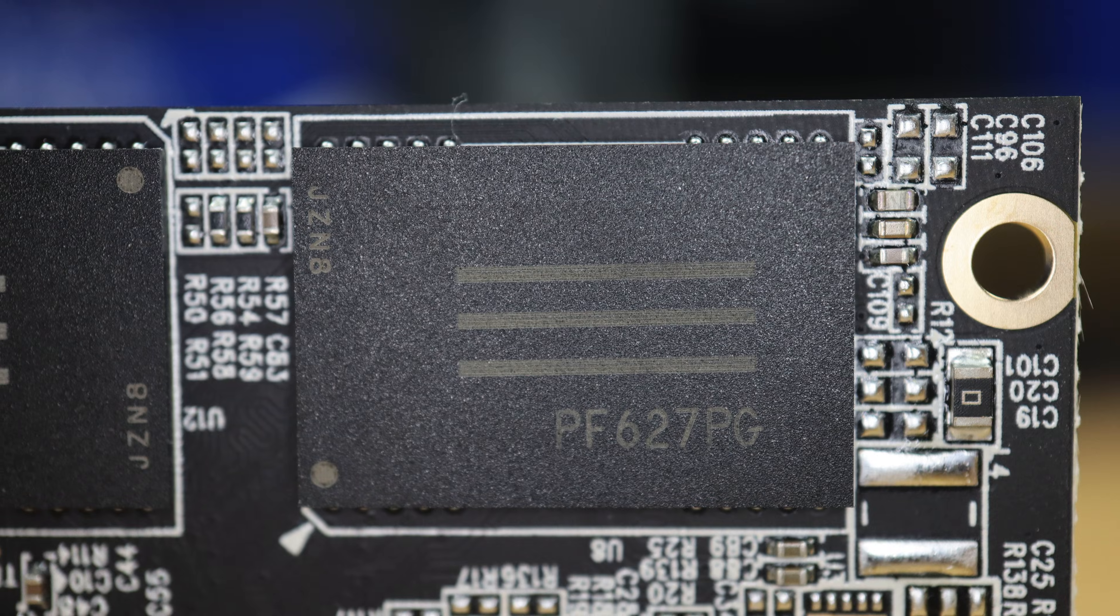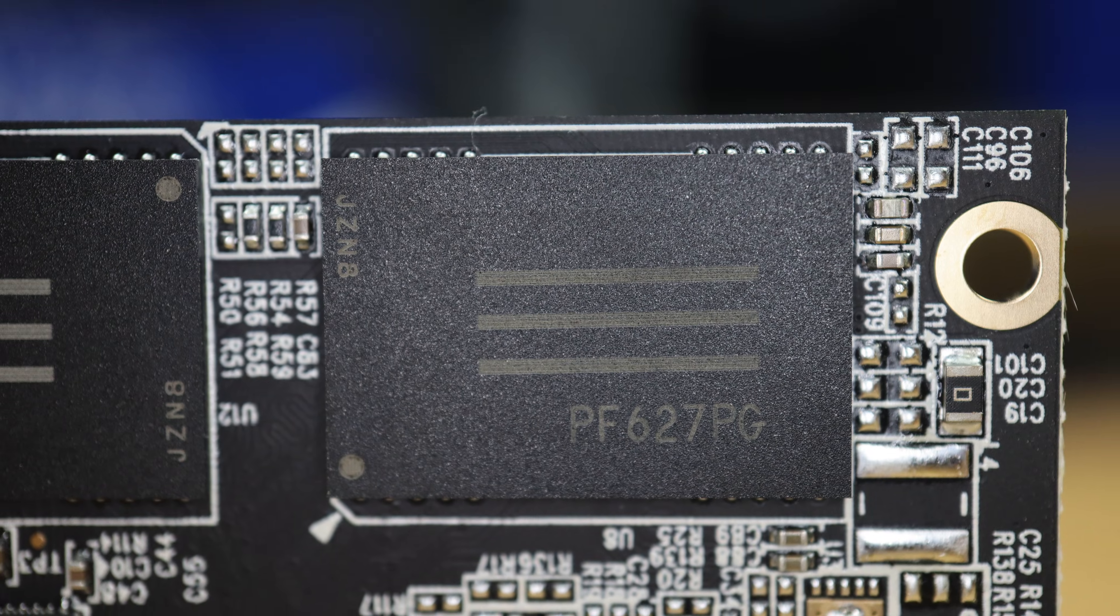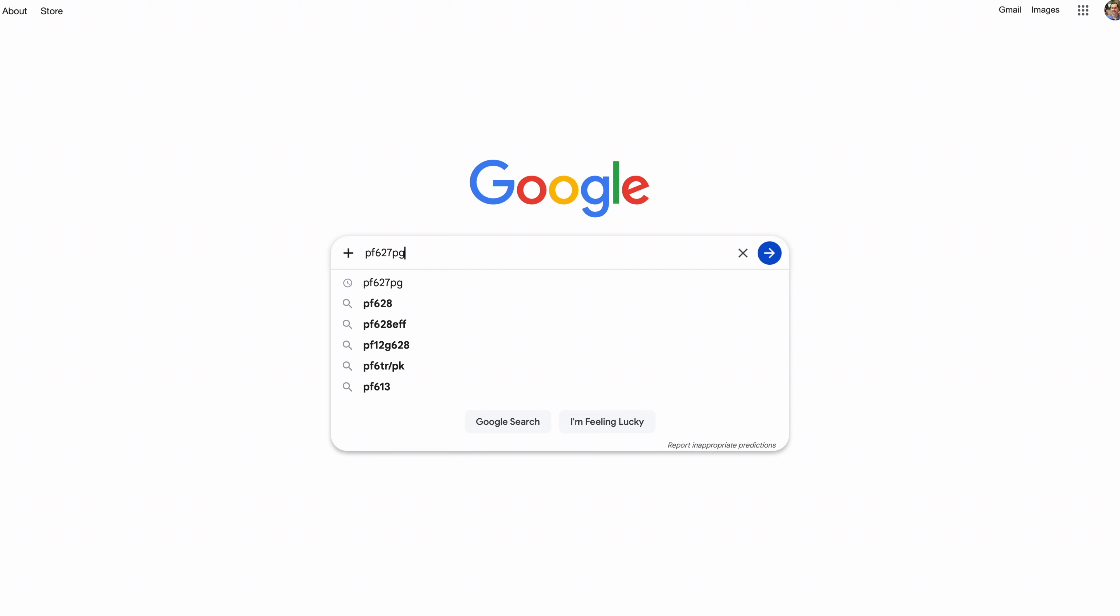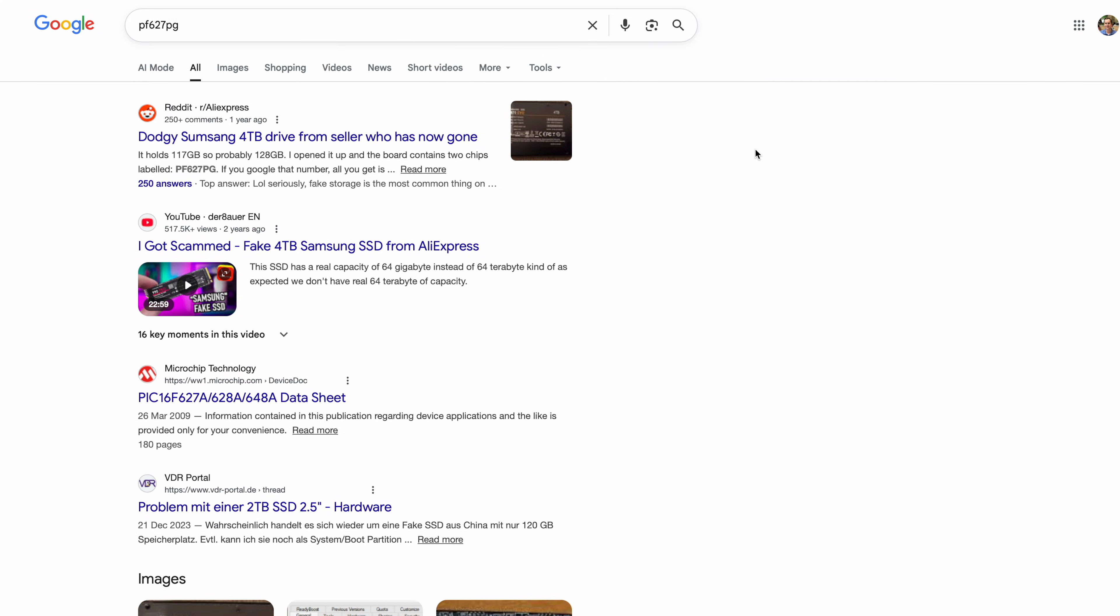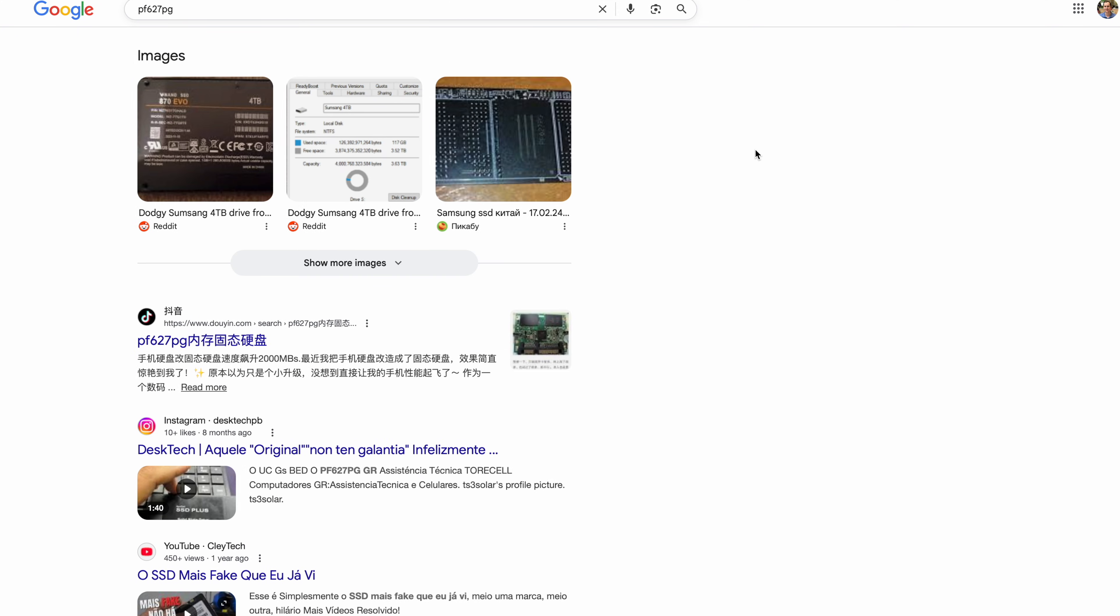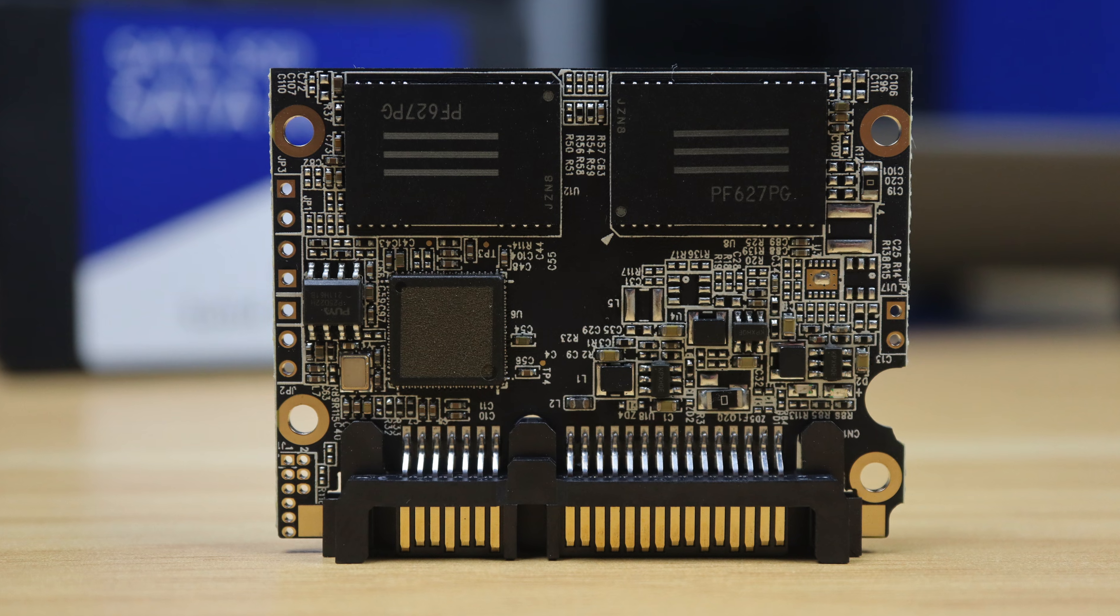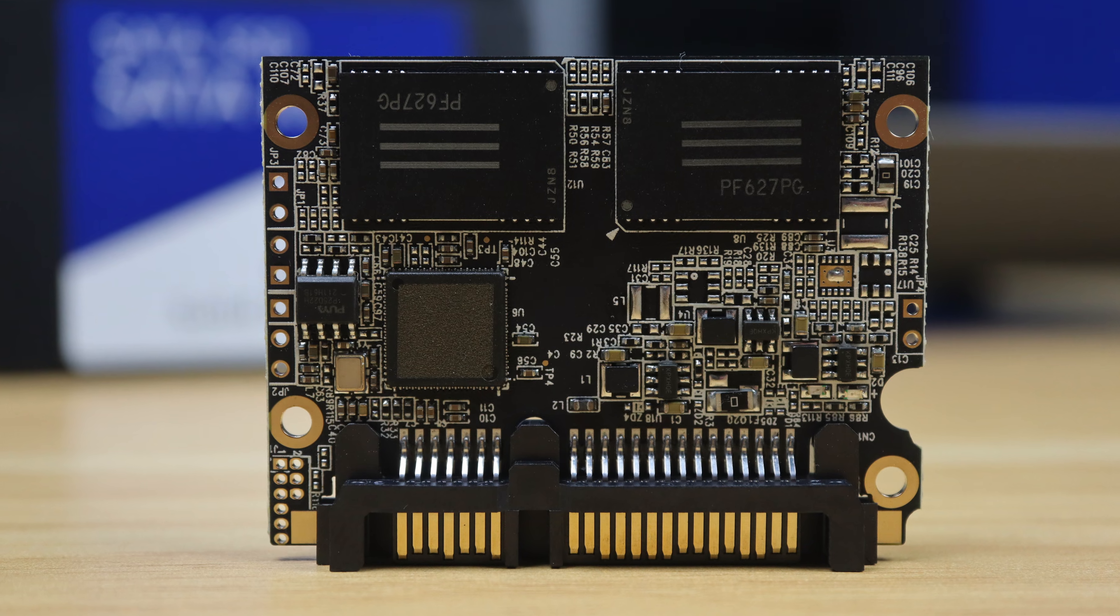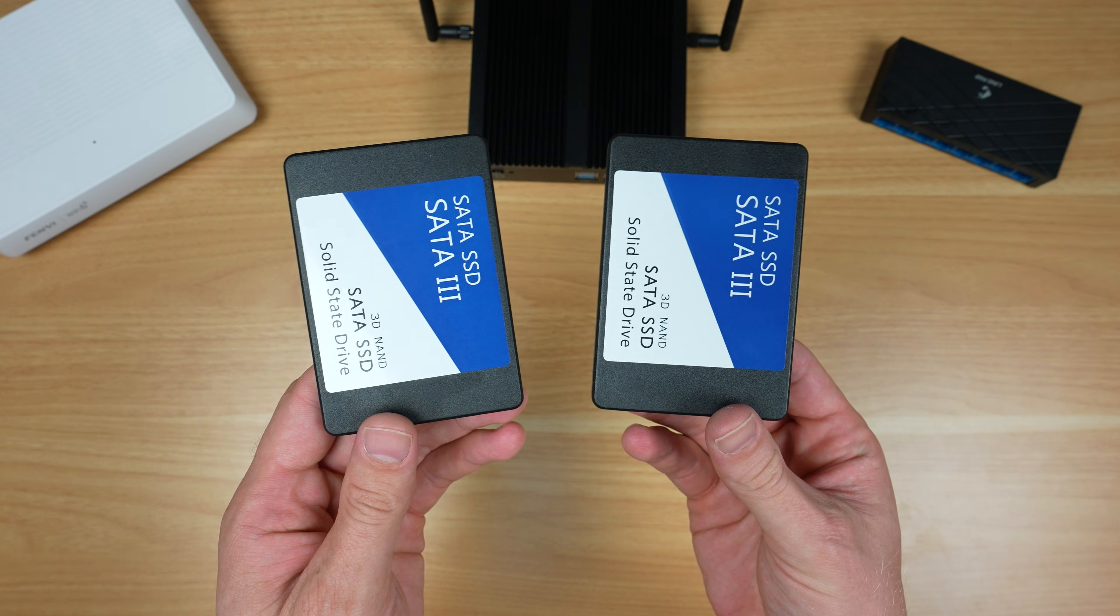Interestingly though, searching for the chip's part number brings up no technical results, only other people who are also complaining about being scammed with drives that they've also bought from unreliable sources. So I guess this test aligned with my expectations. I thought it was quite likely that I'd be scammed, and although I tried to do a few things to avoid it, I wasn't successful.